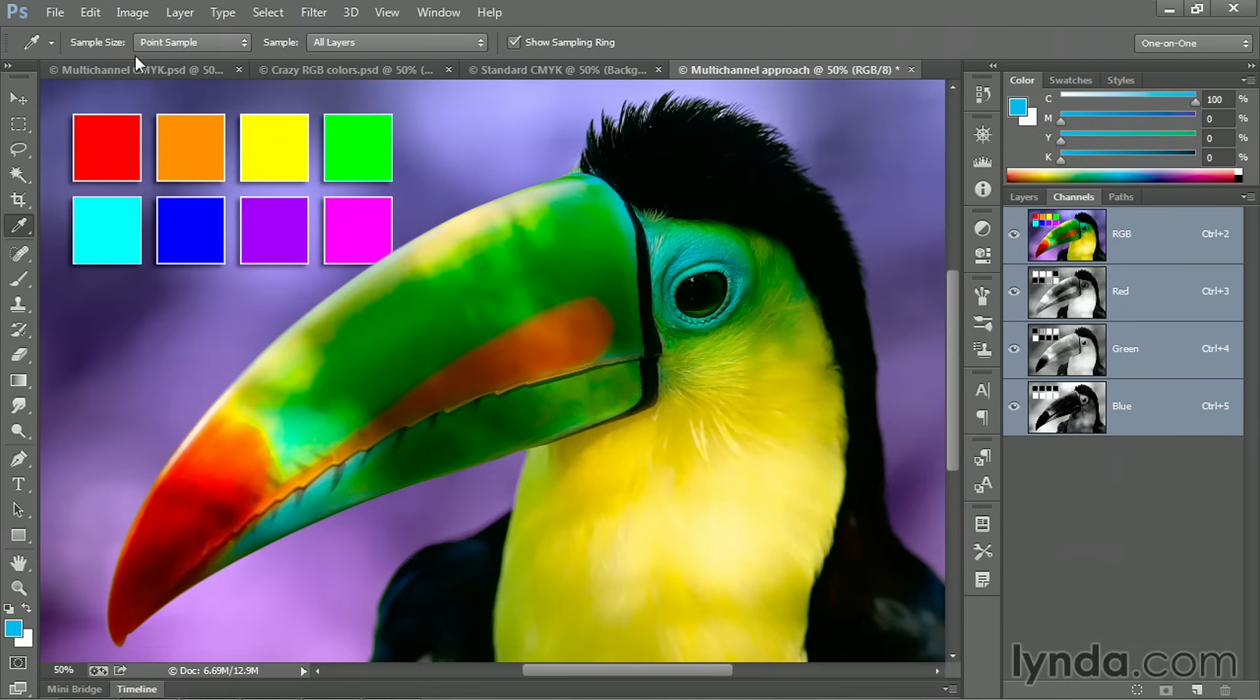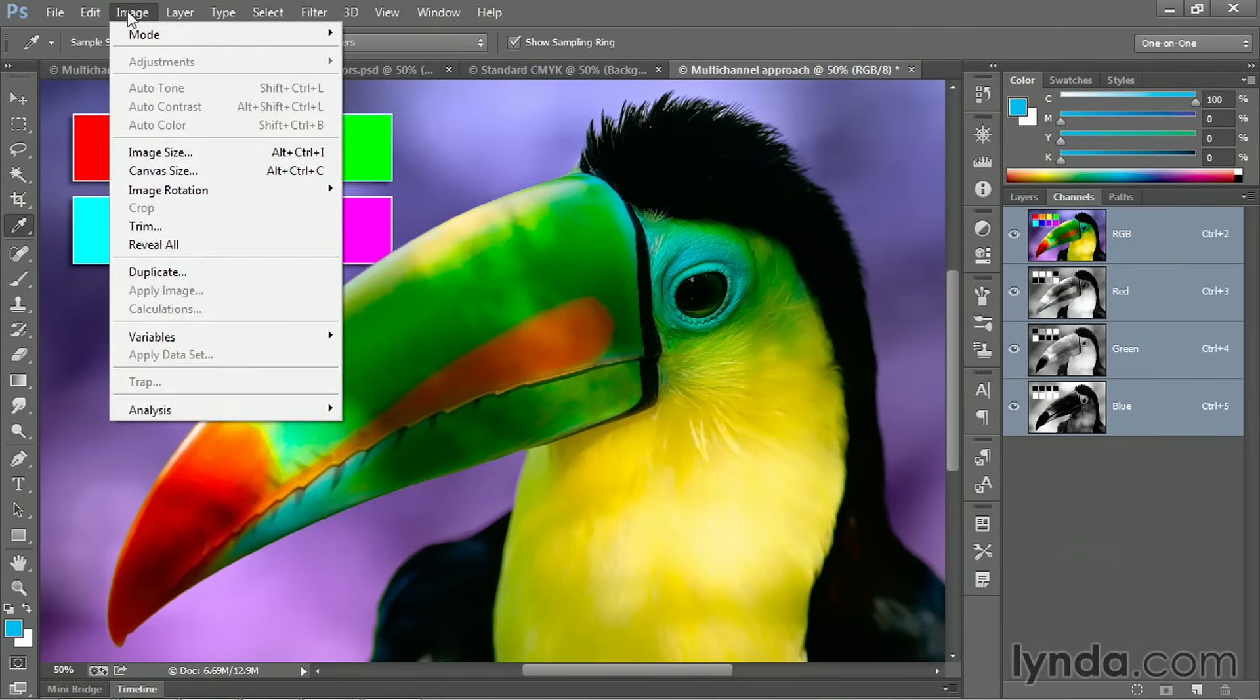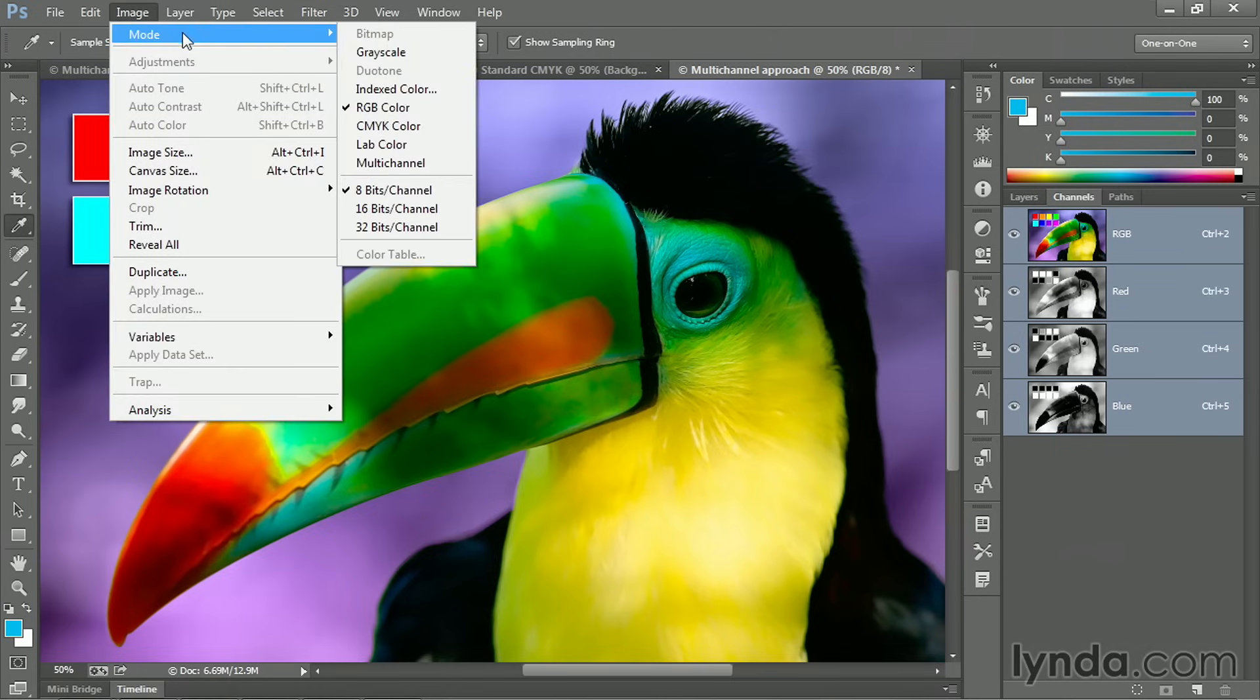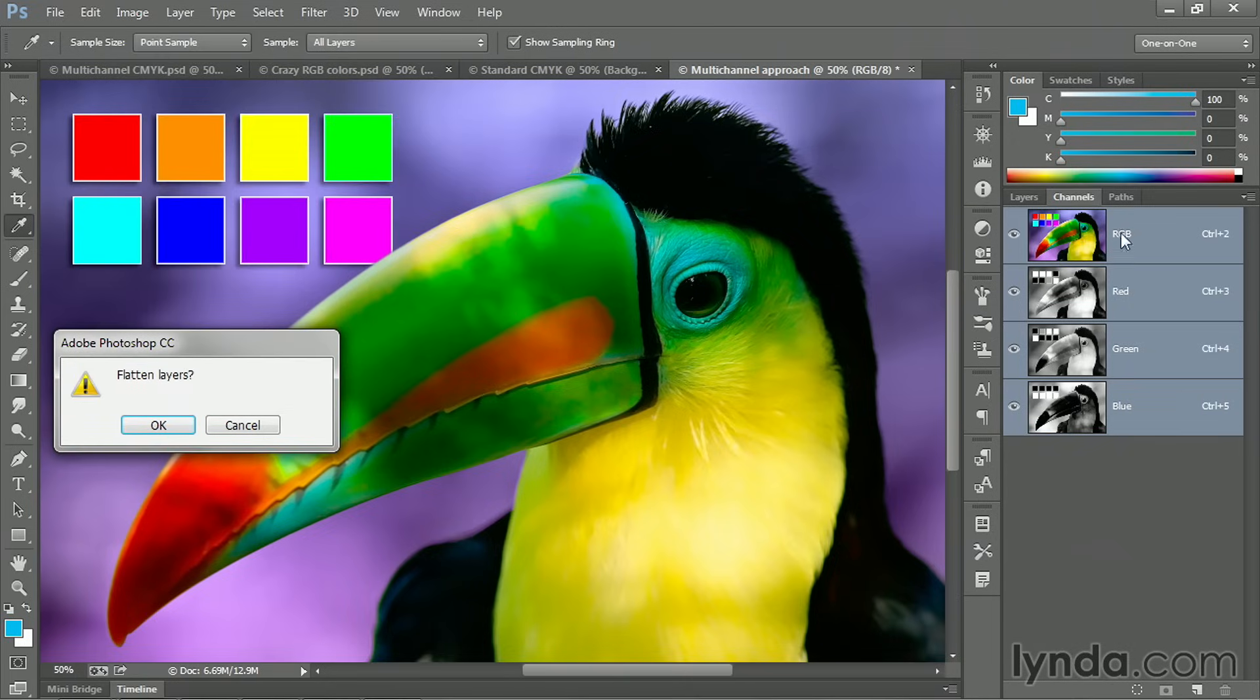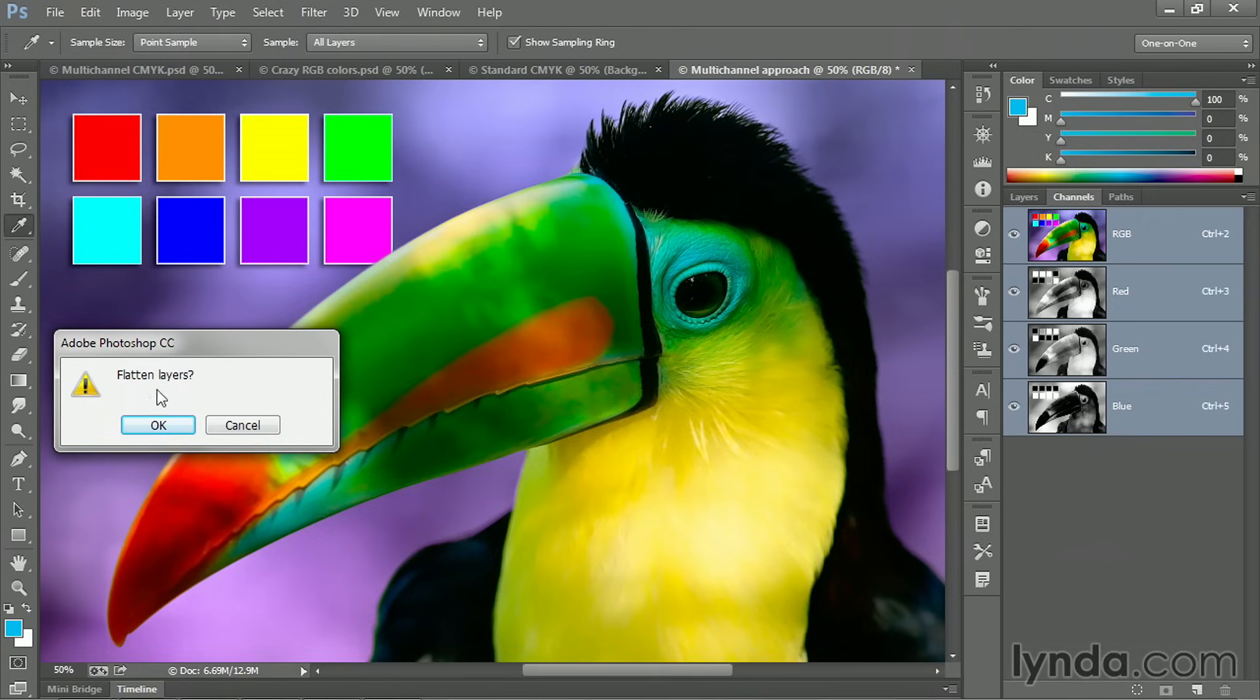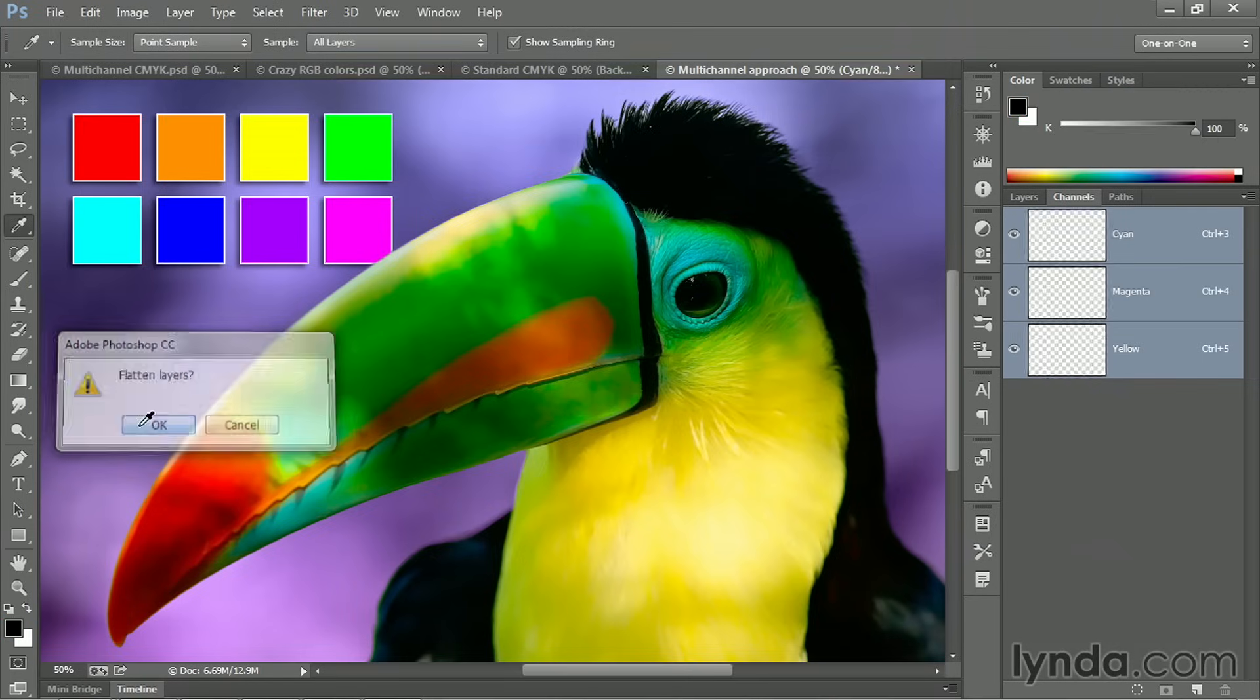Then return to the image menu, choose mode and choose multi-channel. And what this is going to do is just split up the channels into a document that does not have a composite image. So we won't see an RGB image anymore. We'll just see independent channels and they'll get new names. Also notice this alert message, flatten layers. There is no don't flatten. It's just OK or cancel. So if you want to move forward, you have to flatten your image. Click OK to do so.